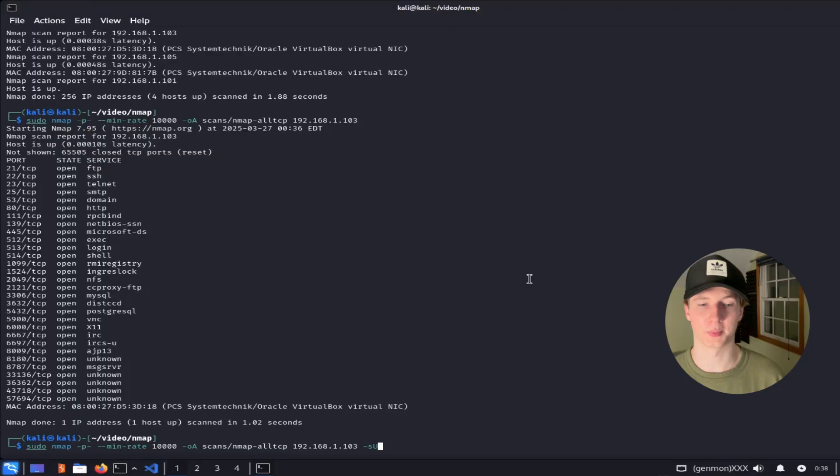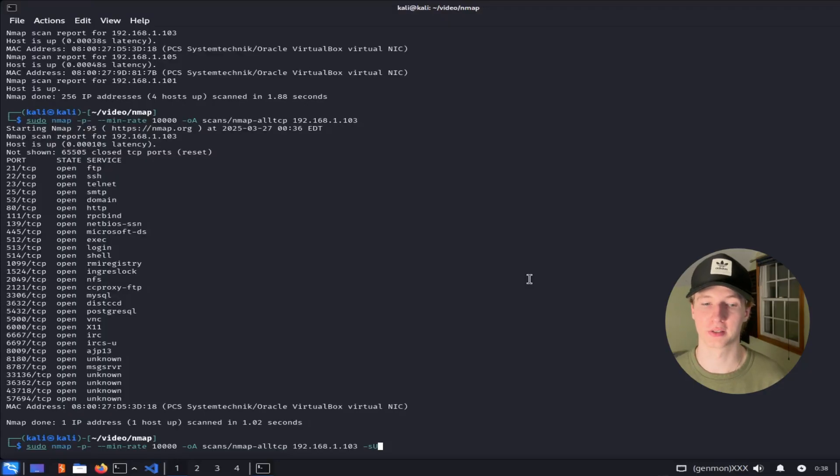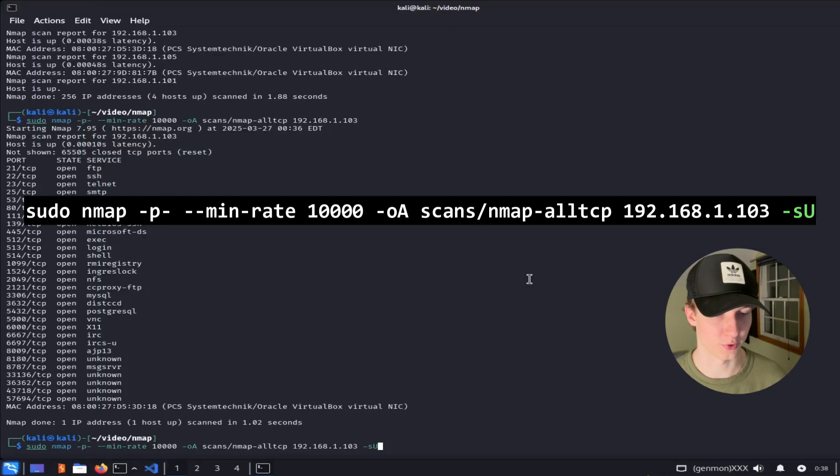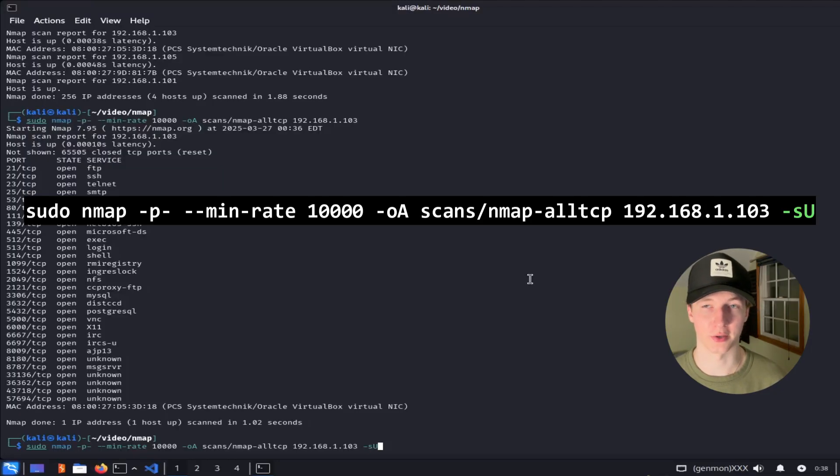More often, we are going to be scanning for TCP ports when we are looking to attack or defend a device, but UDP ports should also not be ruled out. To scan all UDP ports, we can run the same scan, except this time specify the -sU flag, which will tell the scanner to only scan UDP ports.